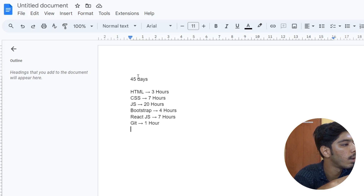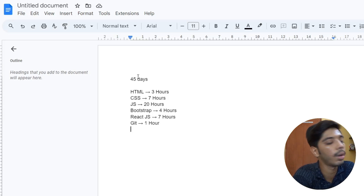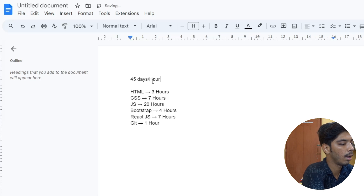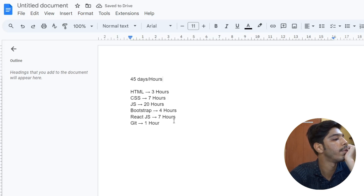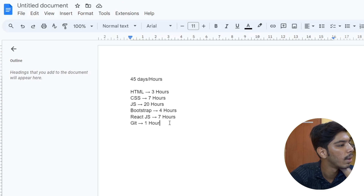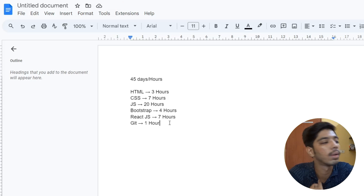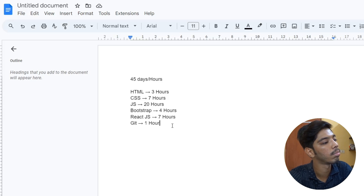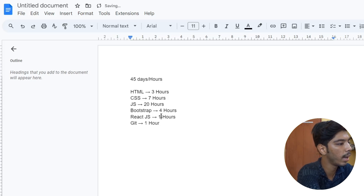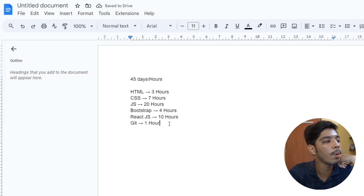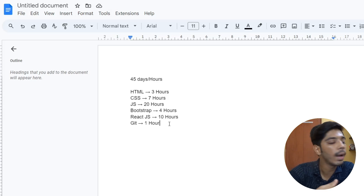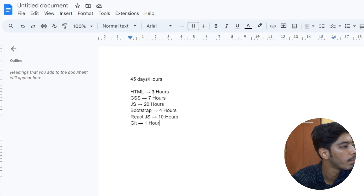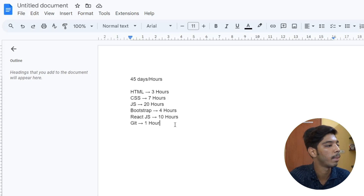Adding it up: 20, 27, 30, 34, 41, and 42 — so it's 45 hours. HTML is 3 hours, CSS is 7 hours, Bootstrap is 4 hours, Git is 1 hour, and ReactJS gets 10 hours. So 45 hours total is the plan.